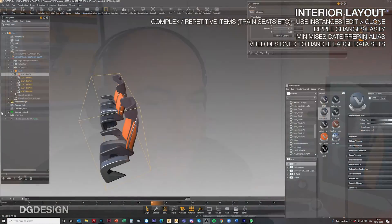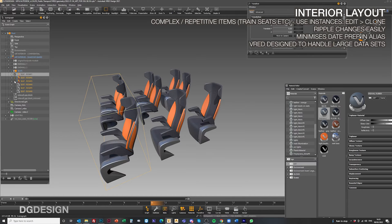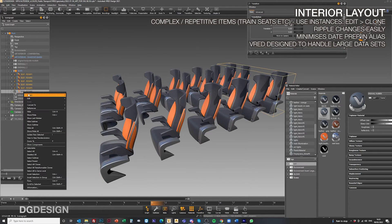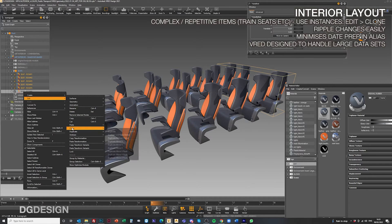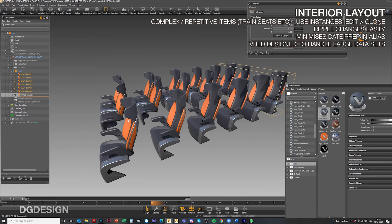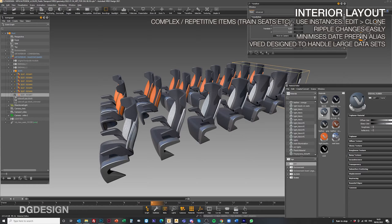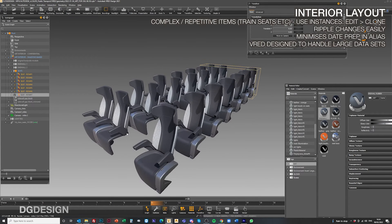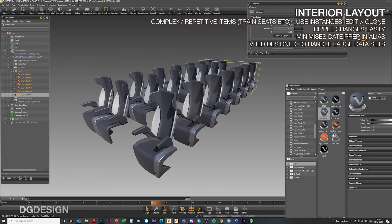When we're laying out our interior work, we typically lay out complex repetitive items like seats in VRED. We'll import one instance and then duplicate it throughout the interior, because it means it's easy to ripple changes throughout that interior space if we want to change a detail on one particular seat. It also means we're not having to prep a large amount of data in Alias, which is important when you're dealing with a train interior that might have 65 to 70 seats — there's a lot of work involved in getting things prepped.